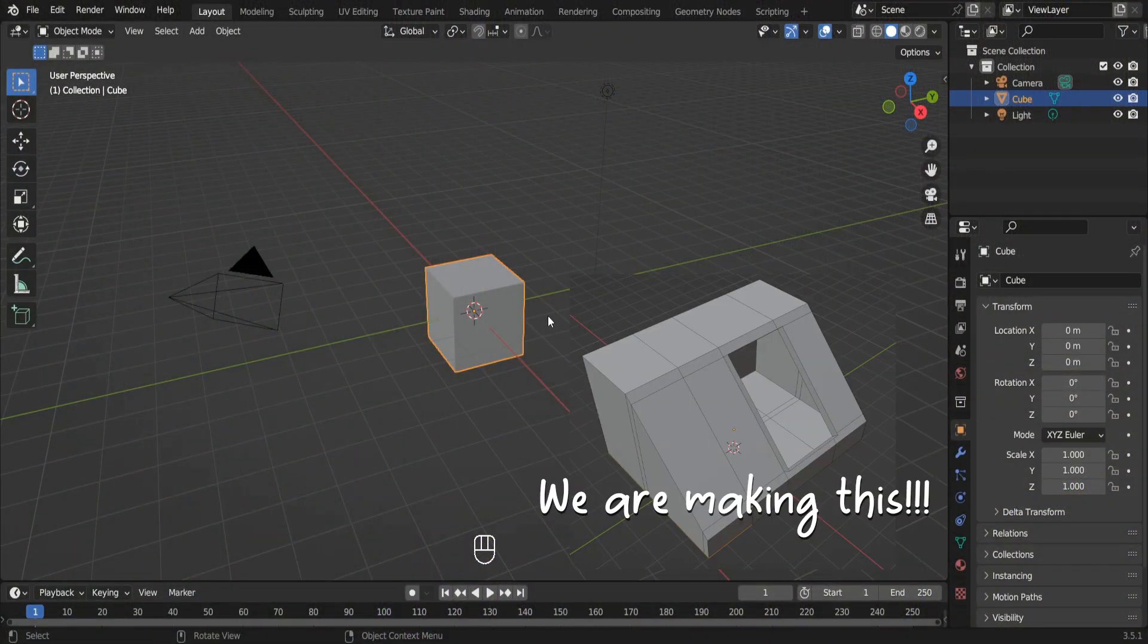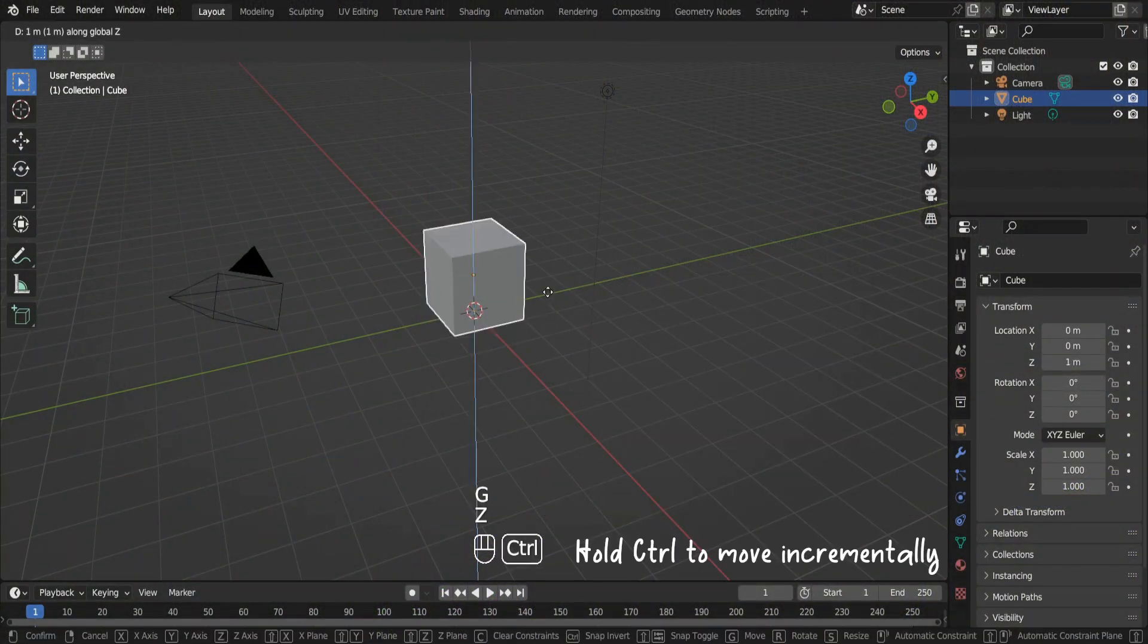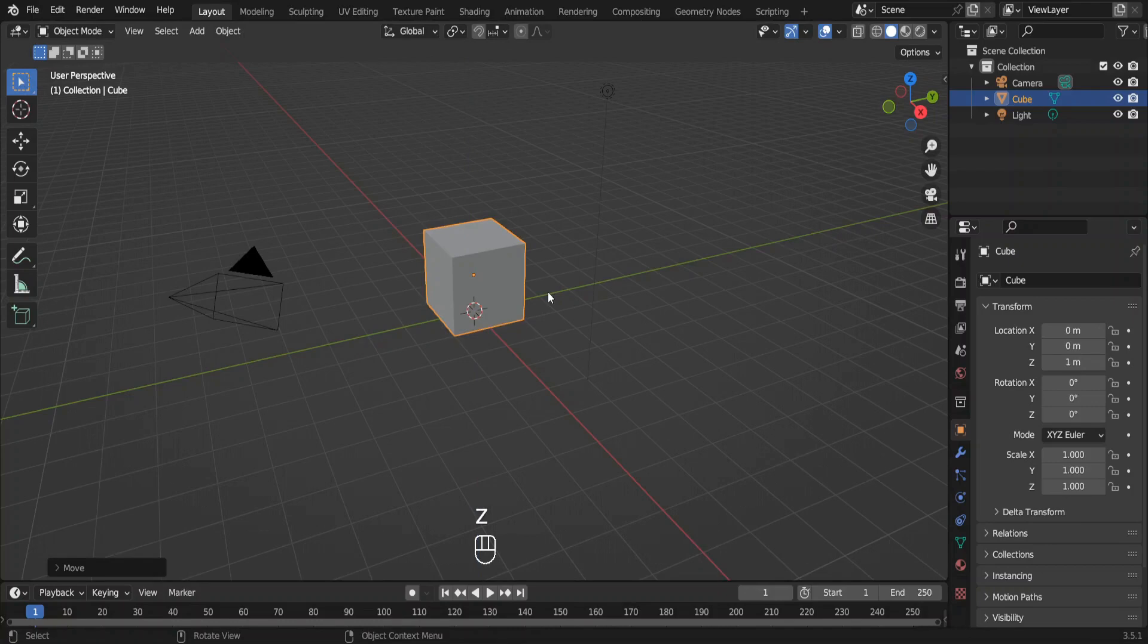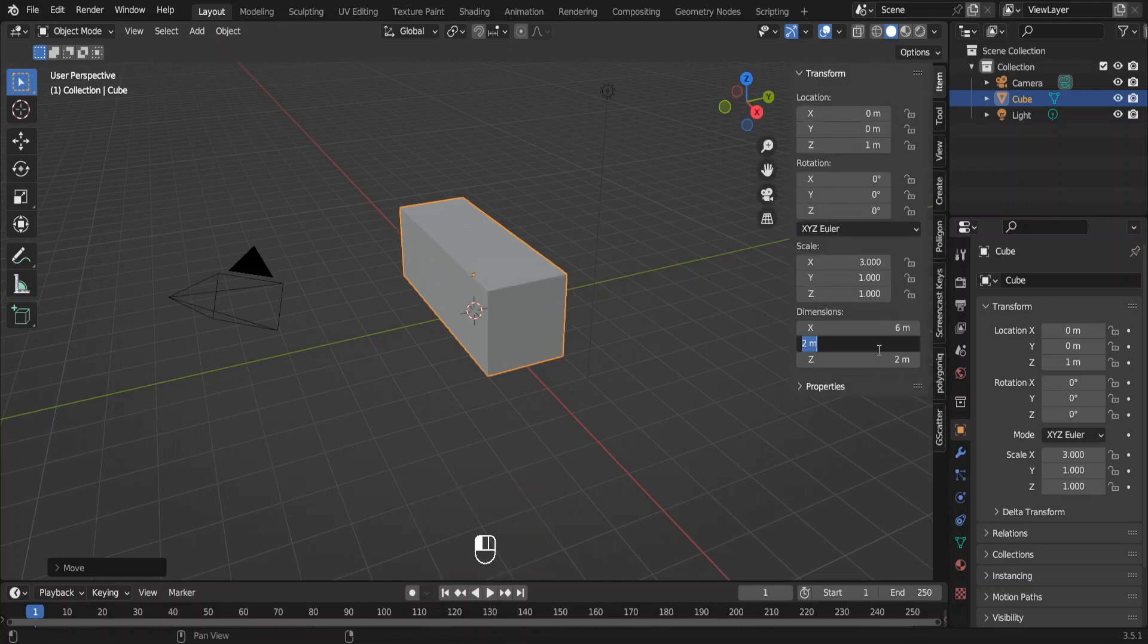Move this default cube up so that it is on Z equals zero level. This is to make it easier to add assets later. You can see the buttons I'm pressing on my keyboard down here. Change the dimensions of the cube over here.